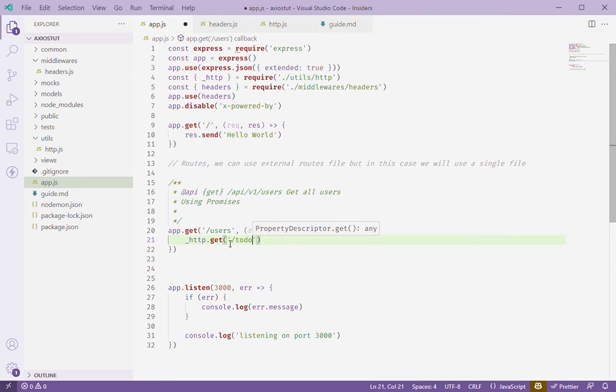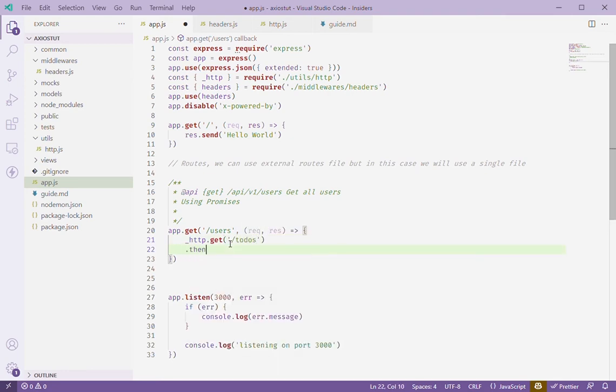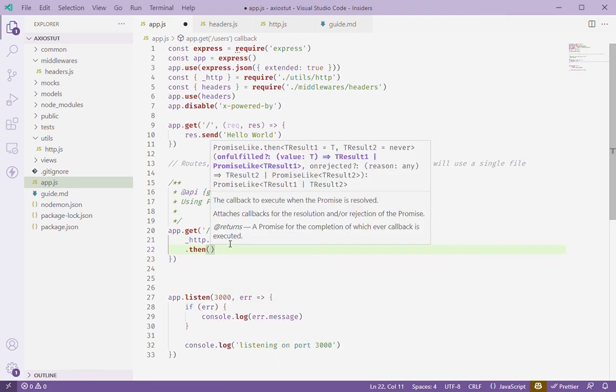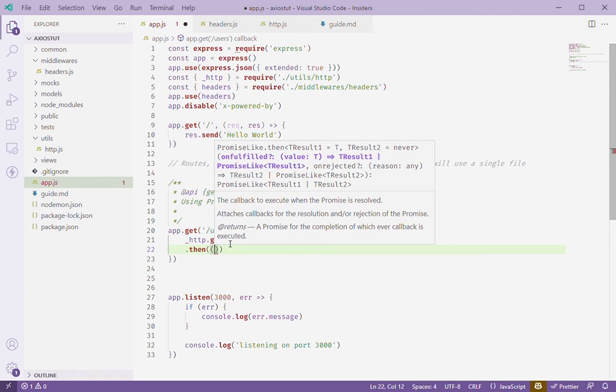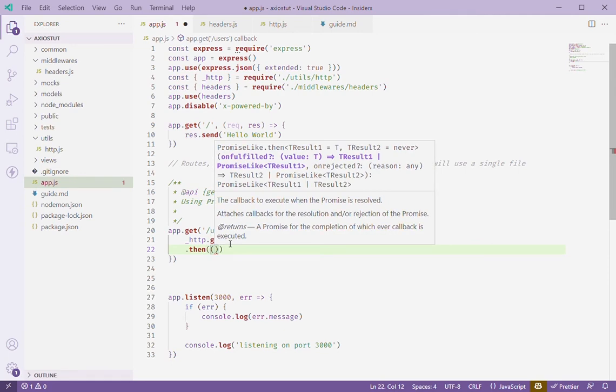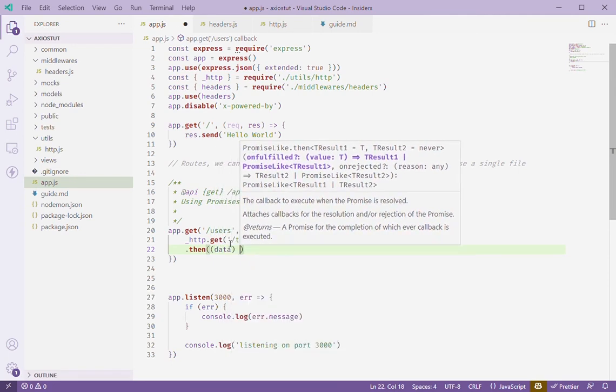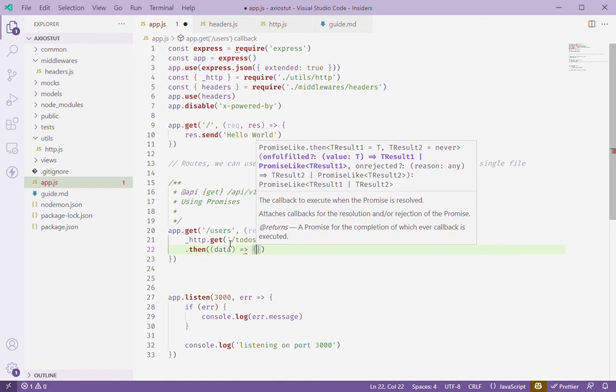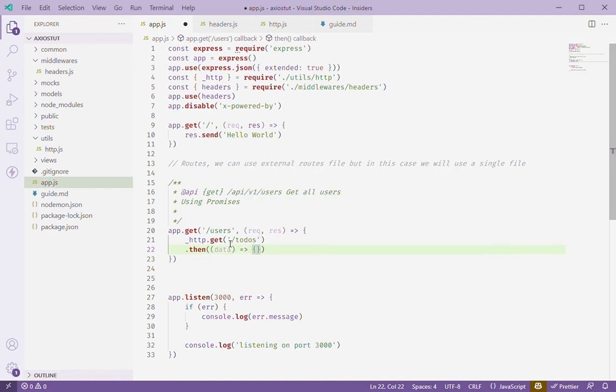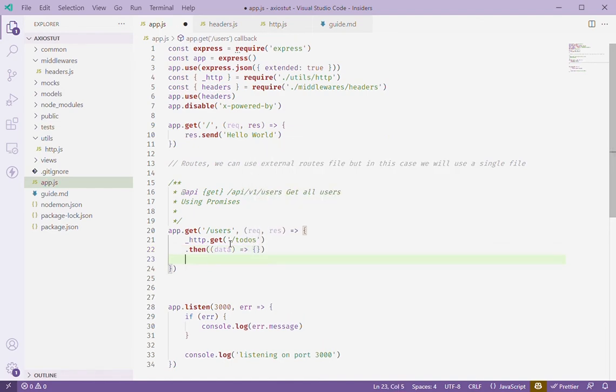Then .then here will pass data that is returned from axios and this is just the whole response object. Then we have our catch here in case of an error.